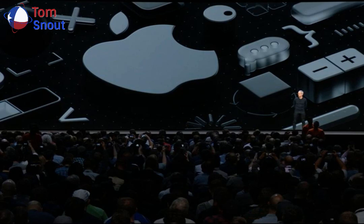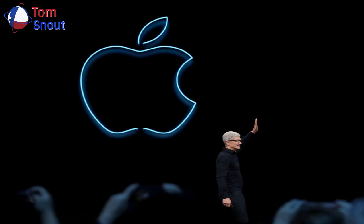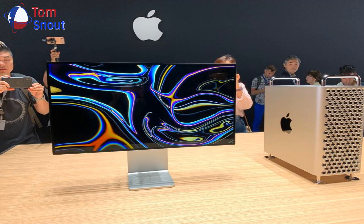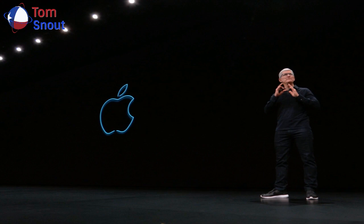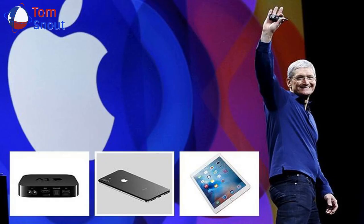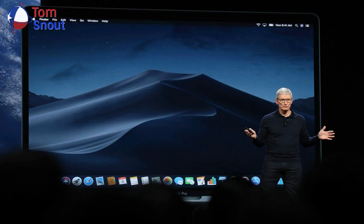Special Event Keynote, June 22, 10 a.m. Pacific Daylight Saving Time. Discover exciting new innovations and updates coming to all Apple platforms later this year. The keynote address will stream directly from Apple Park via Apple.com, the Apple Developer App, the Apple Developer Website, the Apple TV App, and YouTube, and will also be available for on-demand playback after the conclusion of the stream.